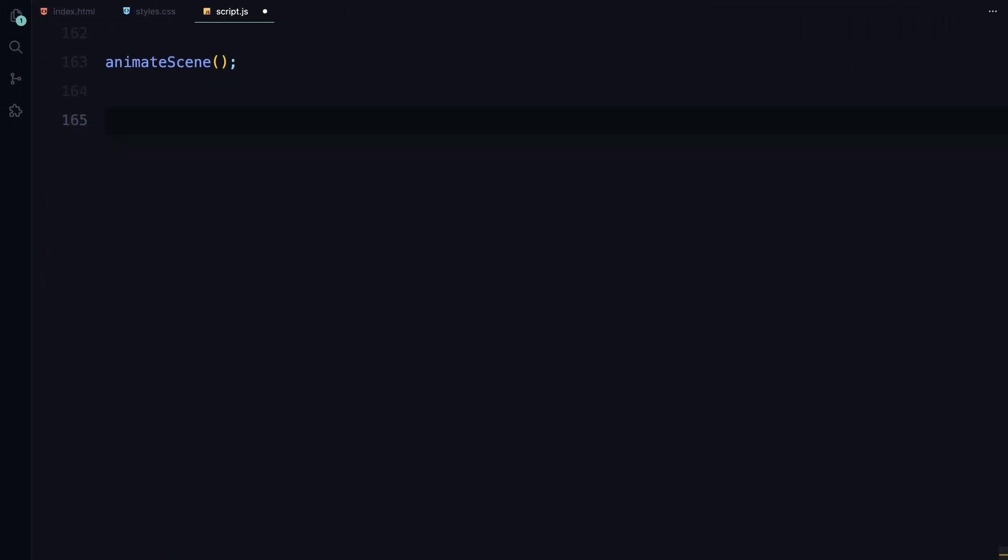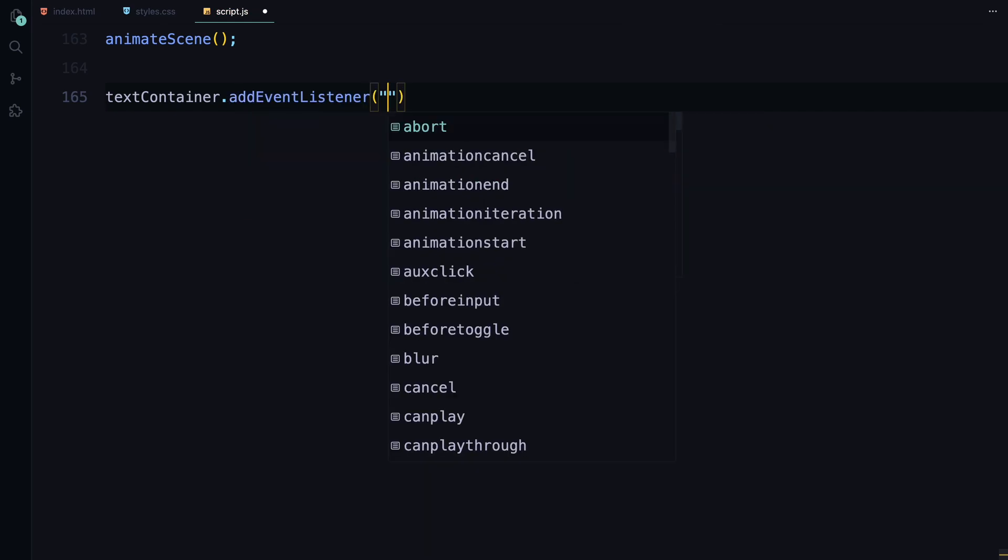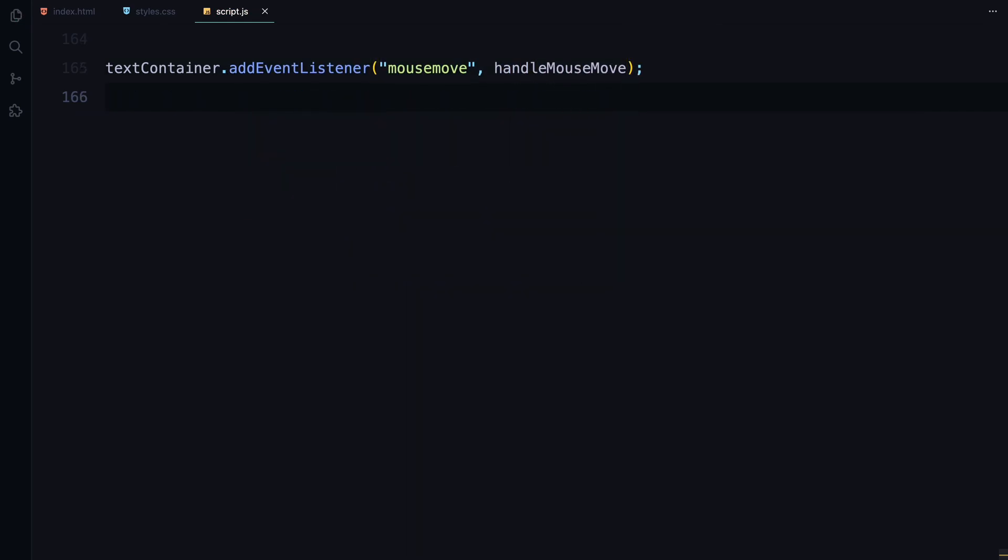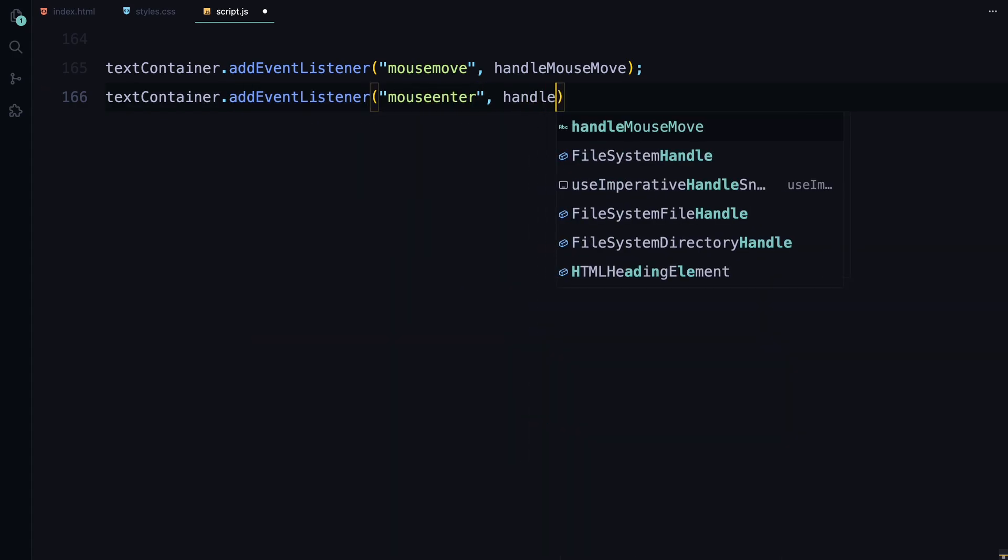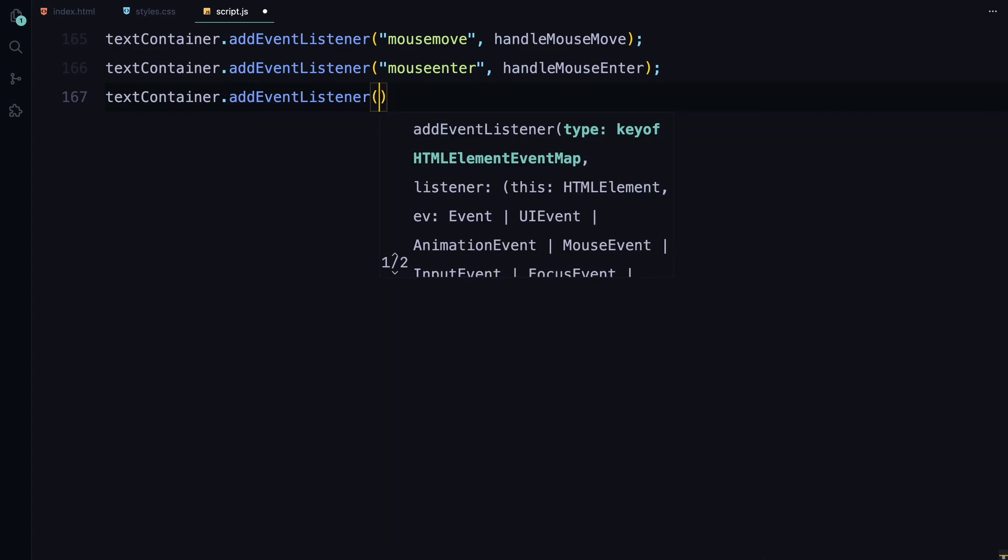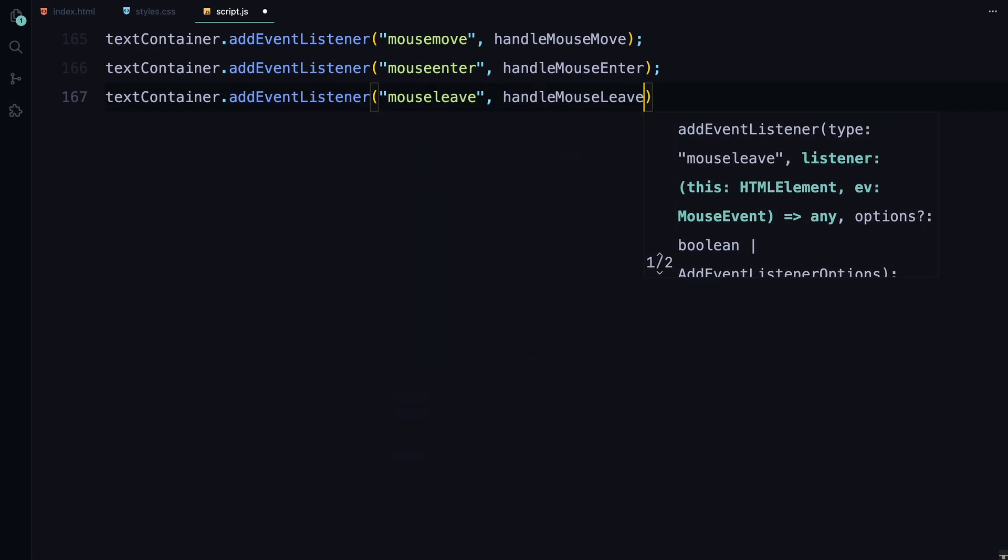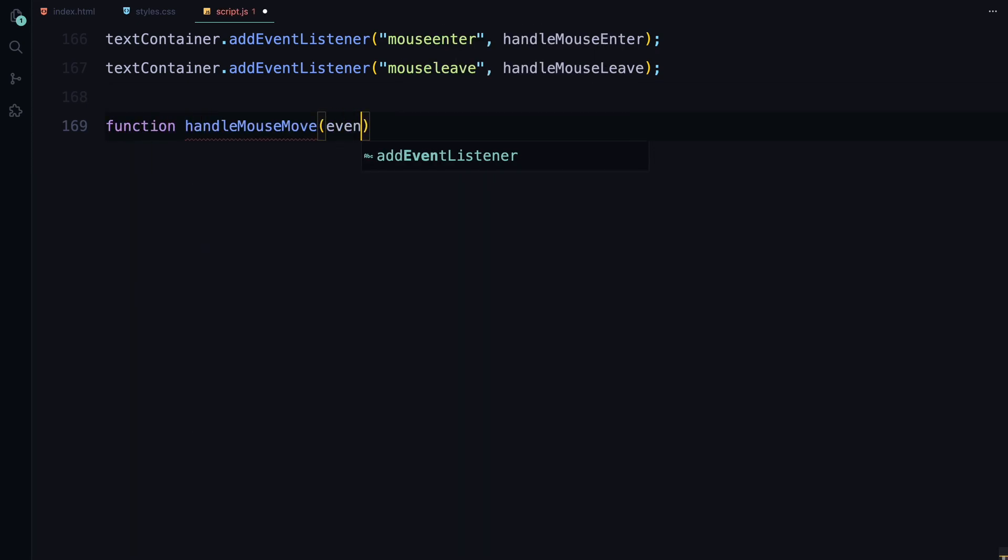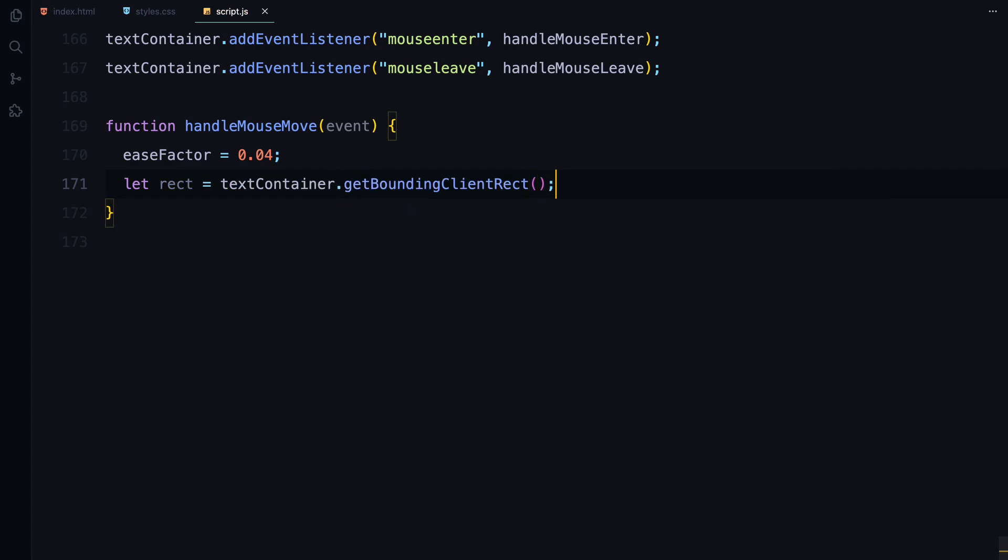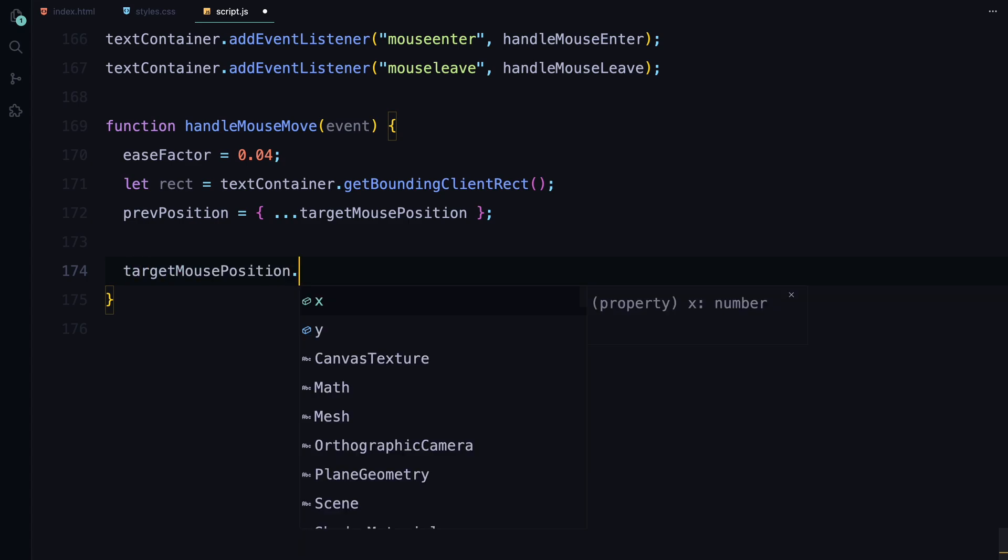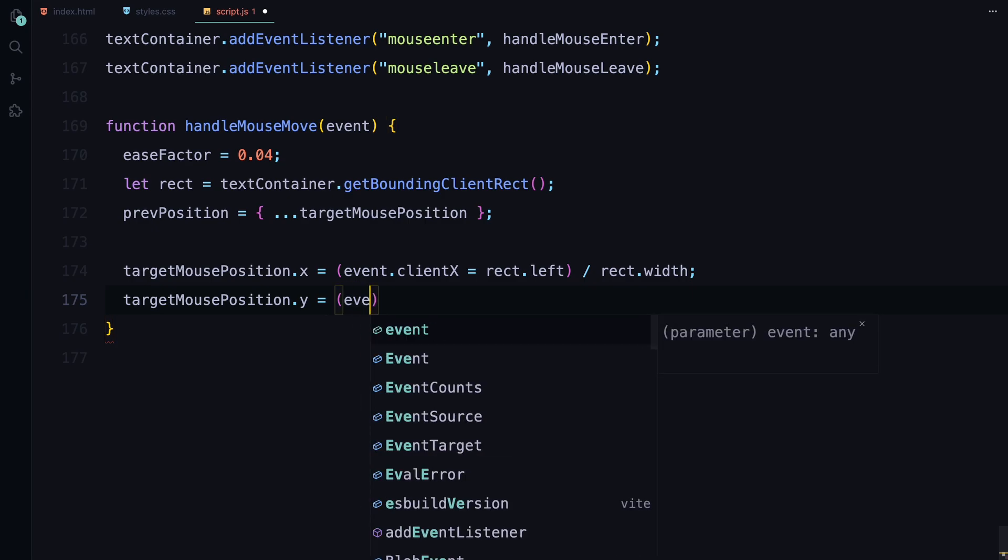Now let's make our animation interactive by handling mouse events. We'll set up event listeners to track mouse movement when the mouse enters the text area or it leaves. First, we add three event listeners to the text container. The mouse move event will track the mouse movement. Mouse enter will detect when the mouse enters the container. And mouse leave will know when the mouse leaves. The handleMouseMove function runs every time the mouse moves within the container. We increase the ease factor to make the animation respond more quickly to the mouse. We then calculate the mouse position relative to the container and update the target position, so the animation knows where to move next.